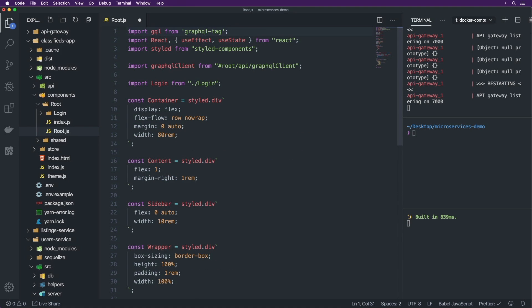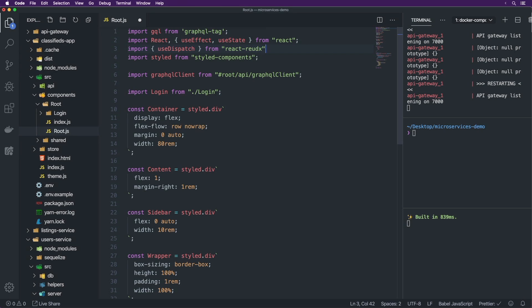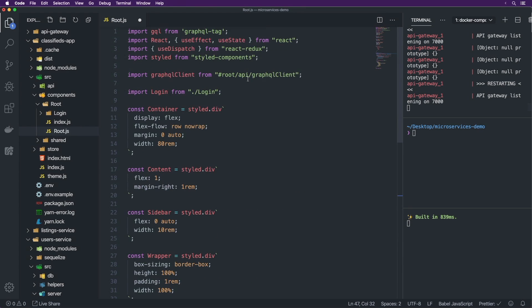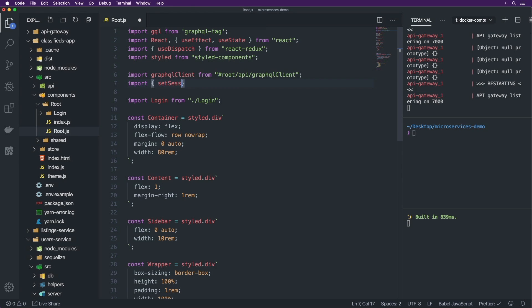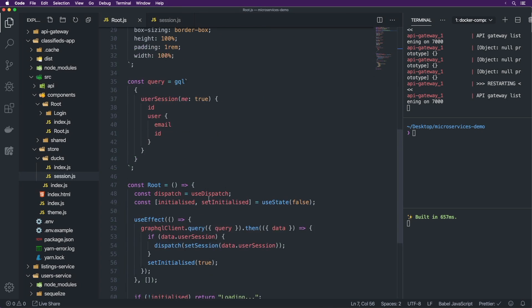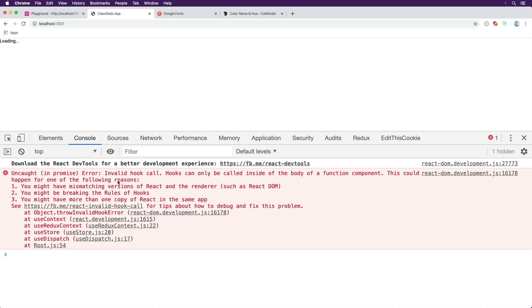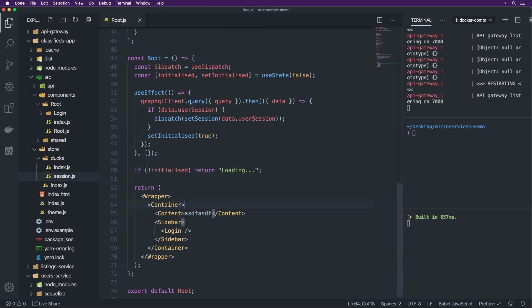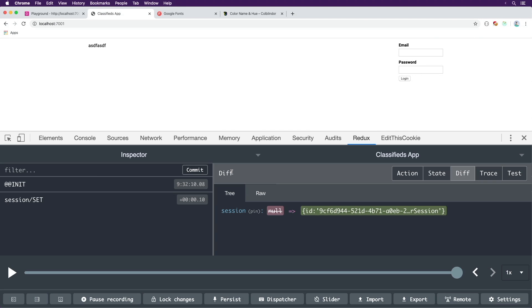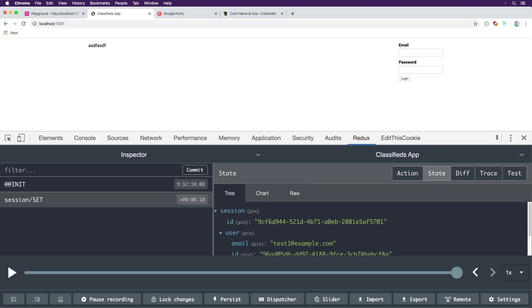Now we're going to include dispatch — that one is from react-redux, so import useDispatch from react-redux. React Redux recently added support for hooks, which is pretty cool. So const dispatch = useDispatch(). For setSession, we import it from #root/store/ducks/session. This setSession comes straight from the duck and takes in session. Now if we look at the Redux DevTools, we have init and then session set with the full session, including the user and everything.